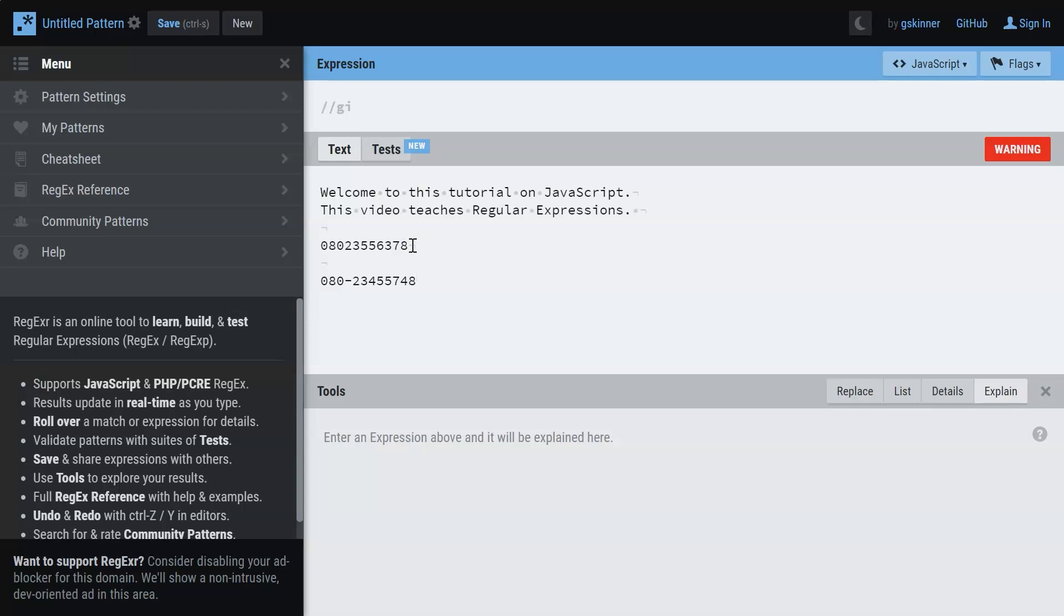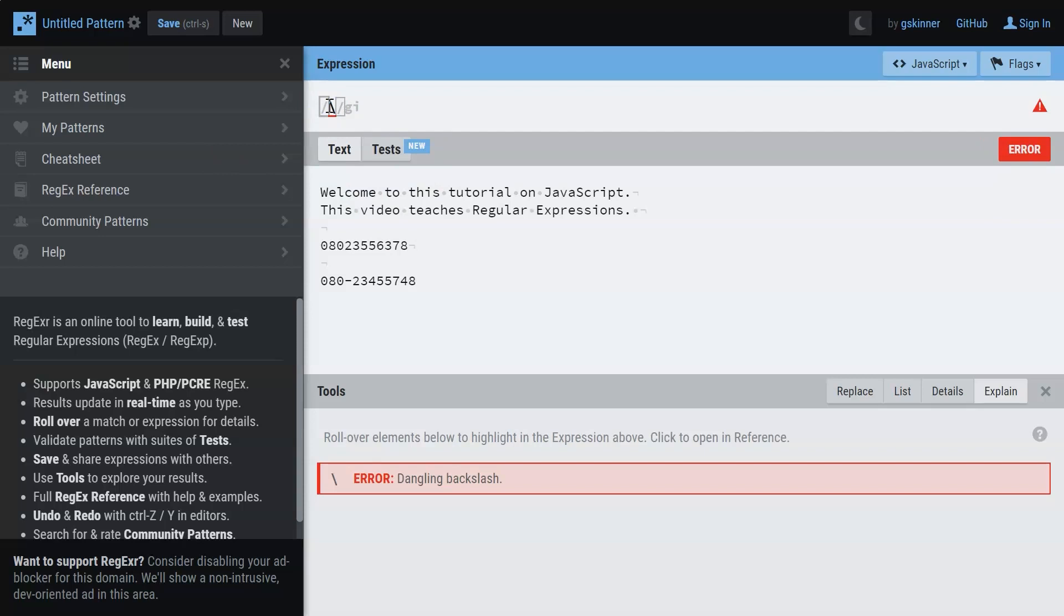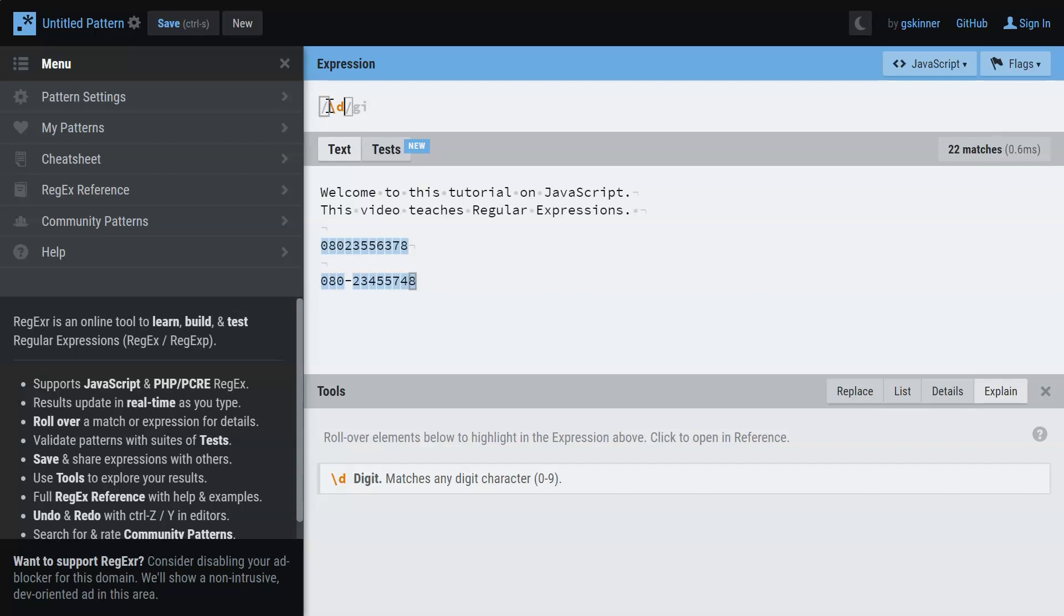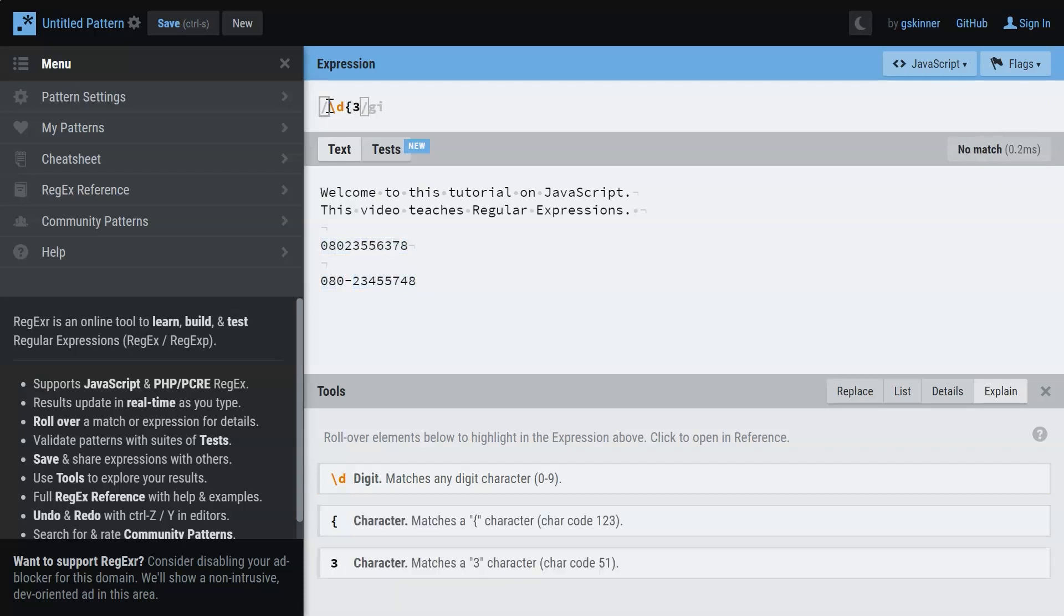Now how are you going to look for this text? What we're going to do is we're going to make use of the special character that is for a digit - you make use of backslash D. And first we're going to look for the area code that is a three digit number. So let me just say three here.